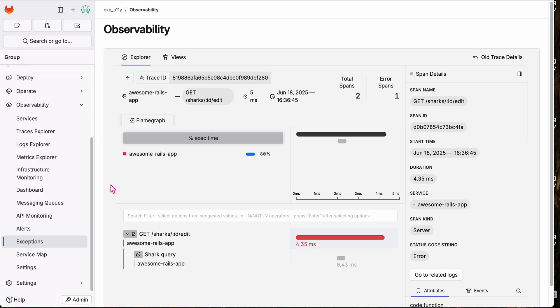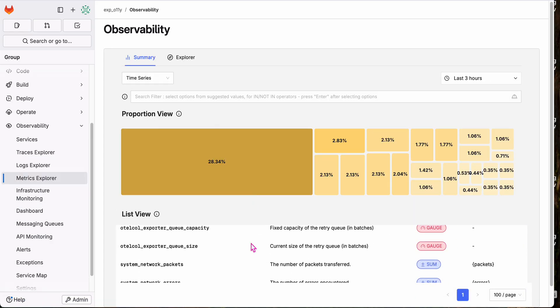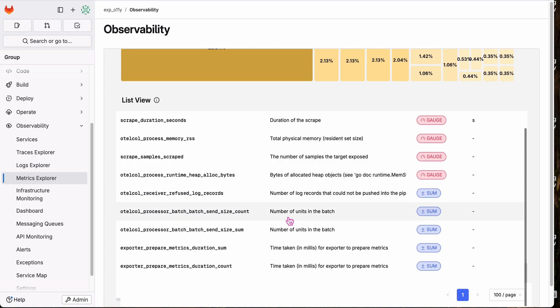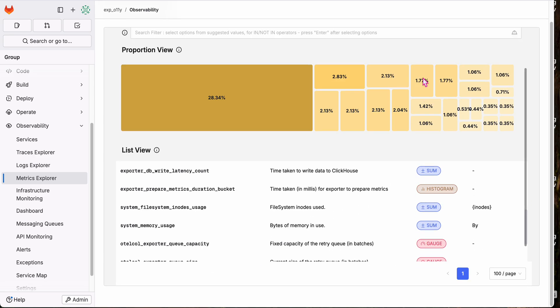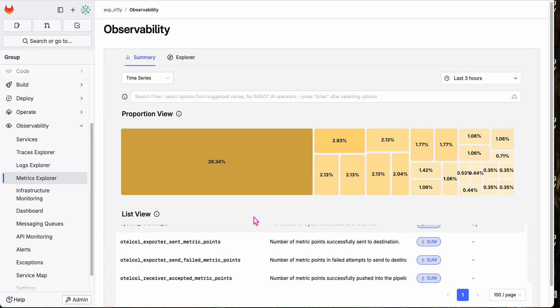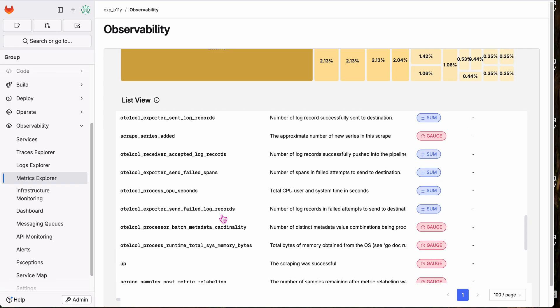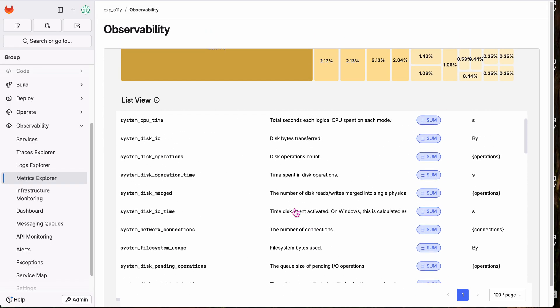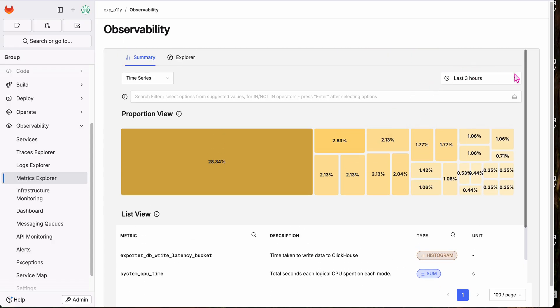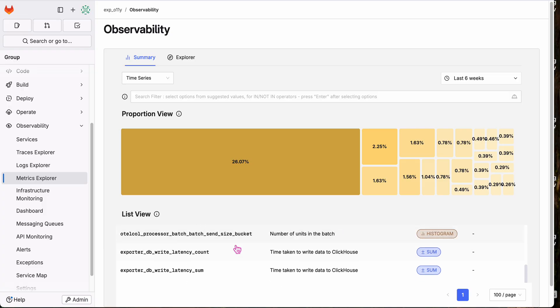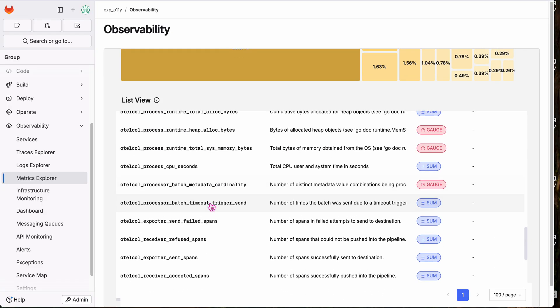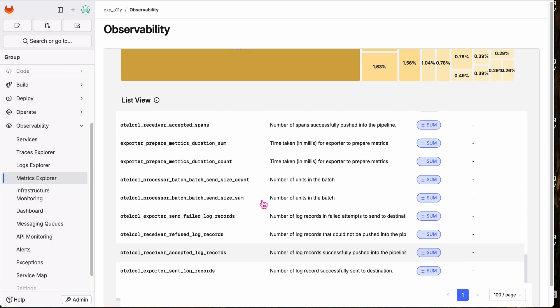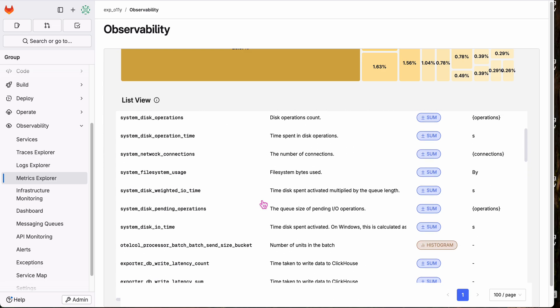So I'm also sending, you might've seen in metrics, I'm also sending my AWS cost data right into GitLab OLLI. Let's see. It hasn't sent in the last three hours. Let's try a wider and just should see some AWS costs. Here we go. So daily cost, total cost. I didn't have my timeline wide enough to capture the cost data that I'm sending in. But I'm sending in some additional data with a little Ruby script that I made.